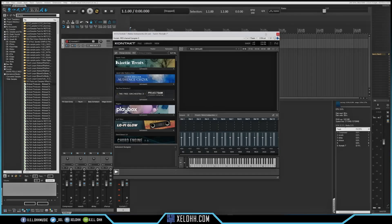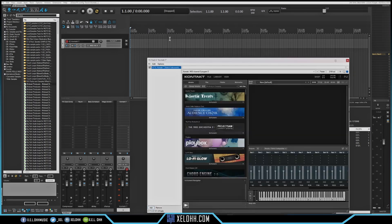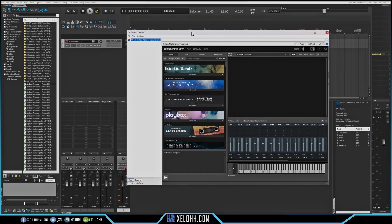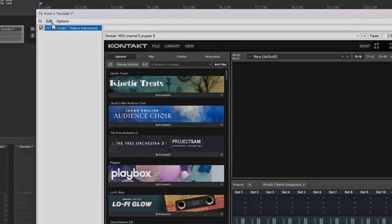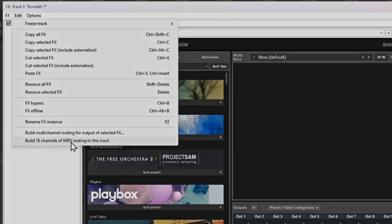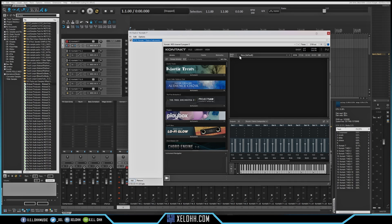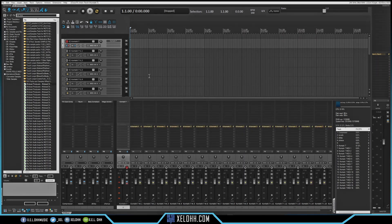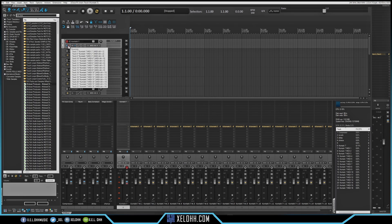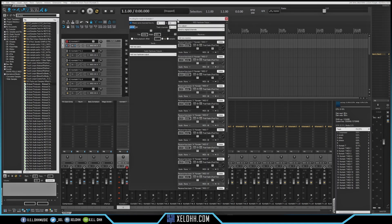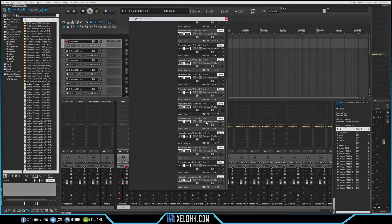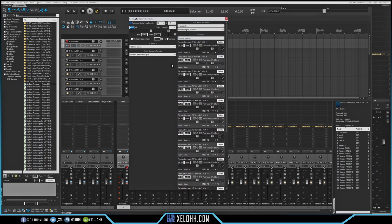Now we have our 16 outs and Kontakt is set up. We just need to do the MIDI outs for Kontakt. Double-click inside the plugin box to open Kontakt bigger. Go up to Edit — it will say 'Build 16 channels of MIDI routing to this track.' Click on that and it automatically builds those tracks for you. It's a bit tedious the first time, but once you set it up you can save it as a template. Click on the first track to bring up the routing — you can see it's routing all 16 MIDI channels through.